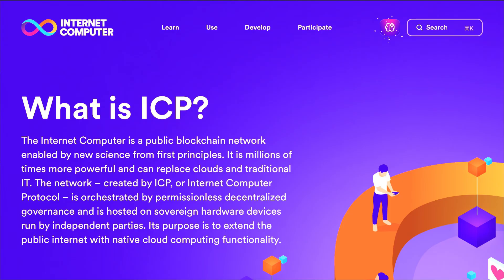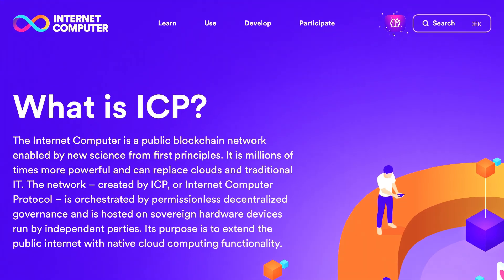Let's jump into ICP and who they are and what they're about. From their actual website: 'What is ICP? The Internet Computer is a public blockchain network enabled by new science from first principles. It is millions of times more powerful and can replace clouds and traditional IT. The network created by ICP, or Internet Computer Protocol, is orchestrated by permissionless decentralized governance and is hosted on sovereign hardware devices run by independent parties.'